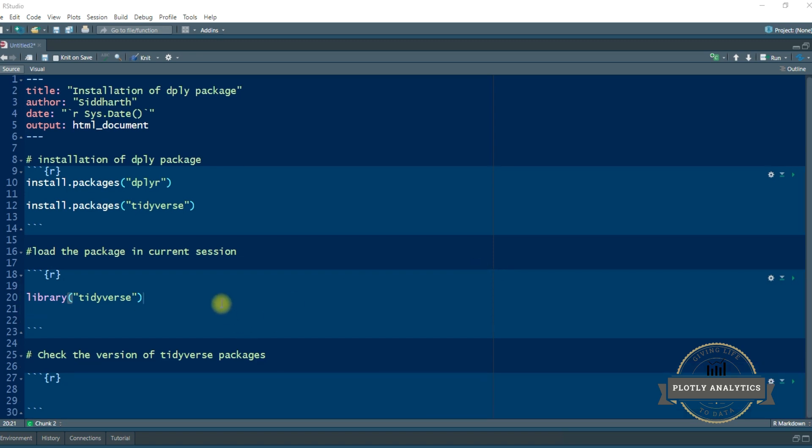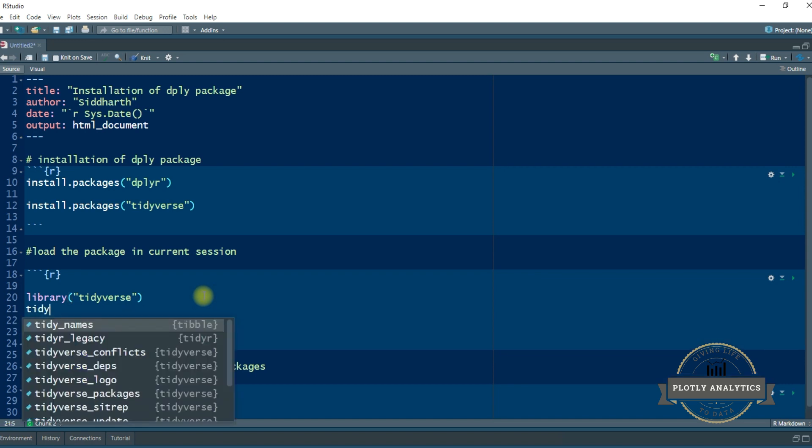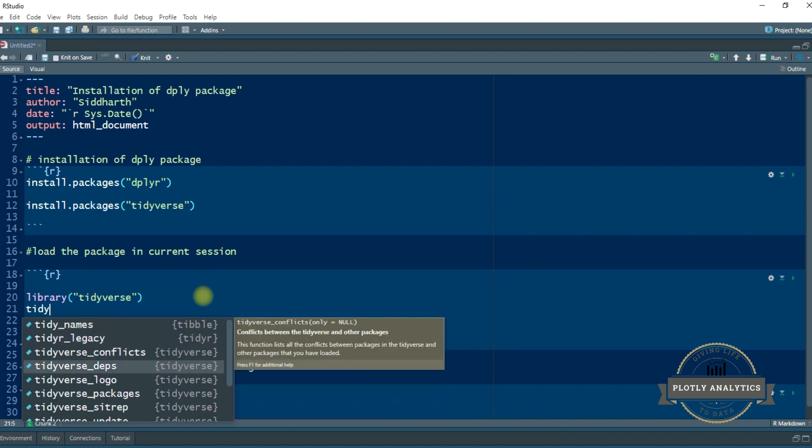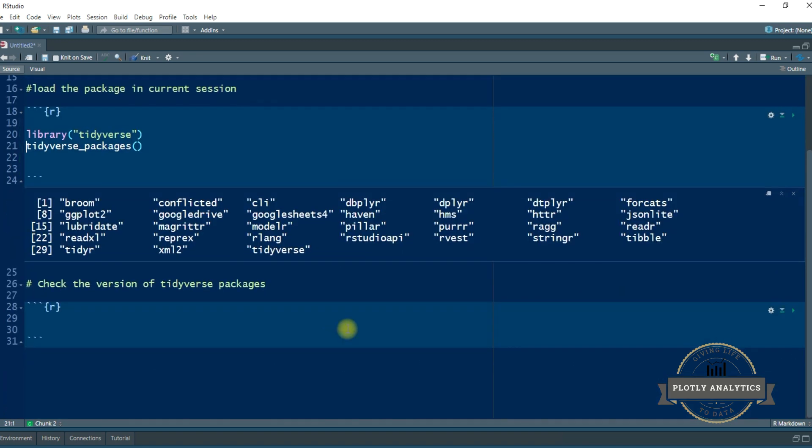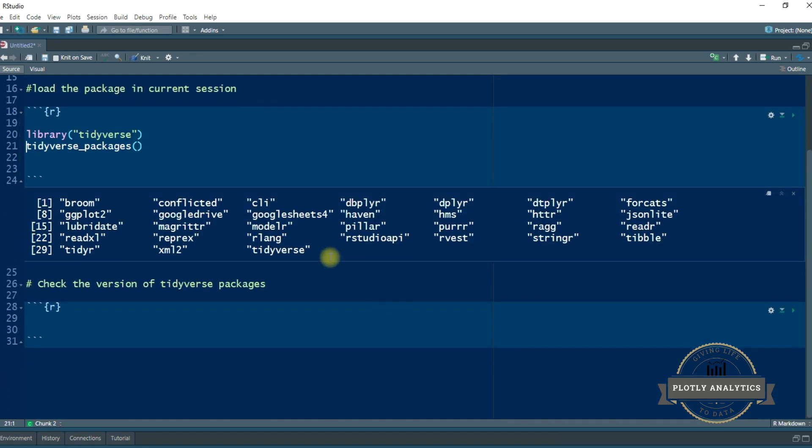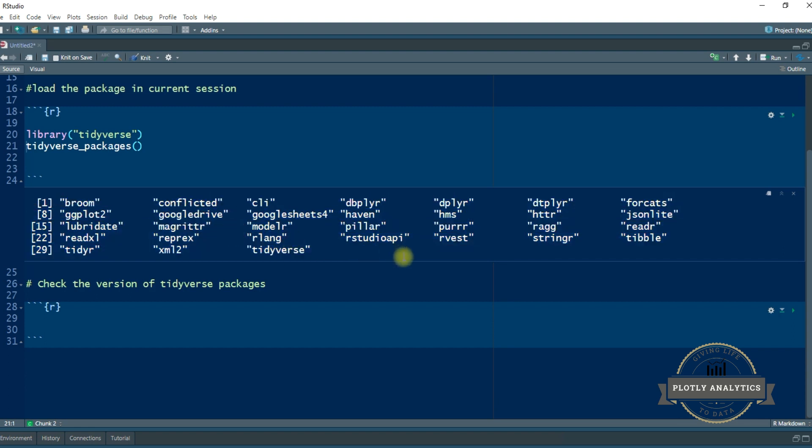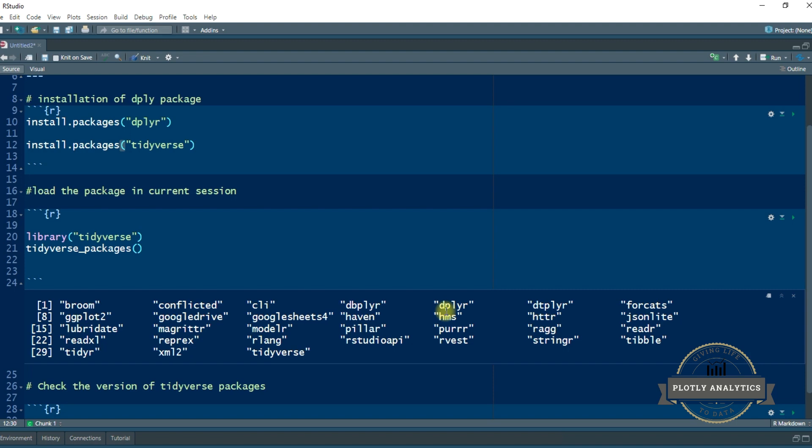Now once you install the tidyverse packages, it's always good practice to check the tidyverse packages. So I am going to show you which of those packages are part of the tidyverse system. And as you can see, this is the dplyr package. This is what we are going to talk about in this video series. And since you have installed the tidyverse package, this dplyr package has automatically got installed along with it.